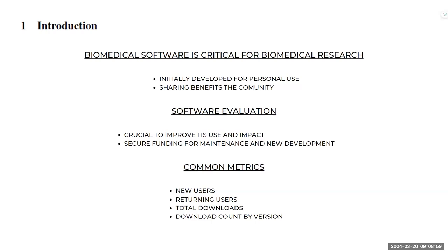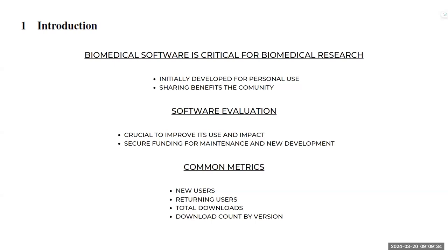And one of the most common metrics include the number of new users, the returning users, the total downloads, and in some cases, downloads by count version. But this is not enough because proper metrics should not only examine the software performance, but assess whether the motivations and goals of the researchers who are using the software are being met. So that's why we need to gather information, the proper information about the downstream impact of the tool.